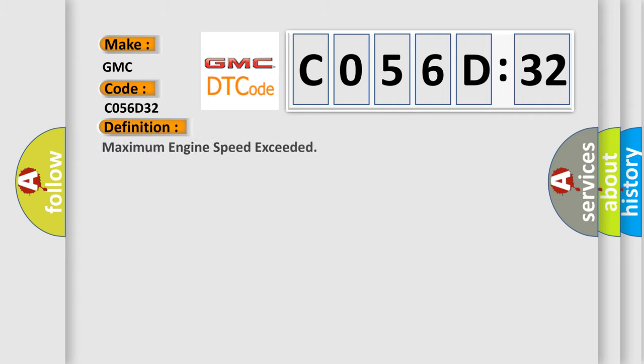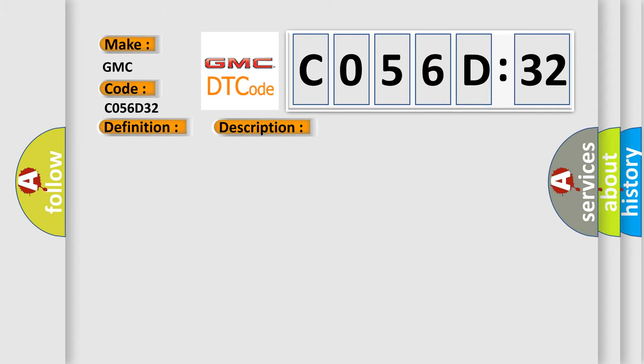The basic definition is maximum engine speed exceeded. And now this is a short description of this DTC code.